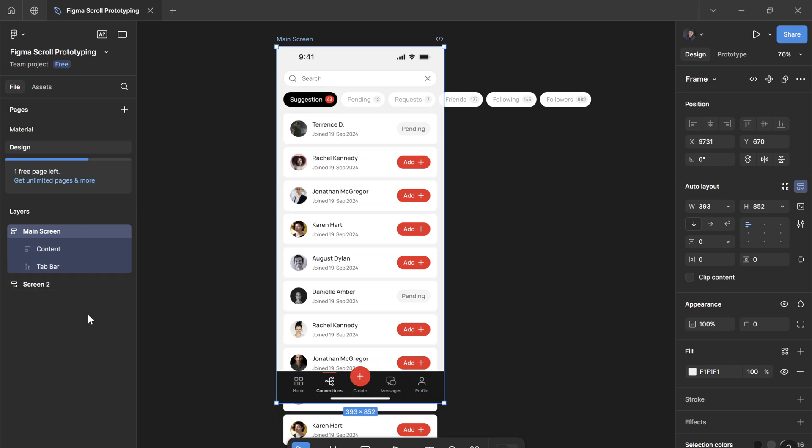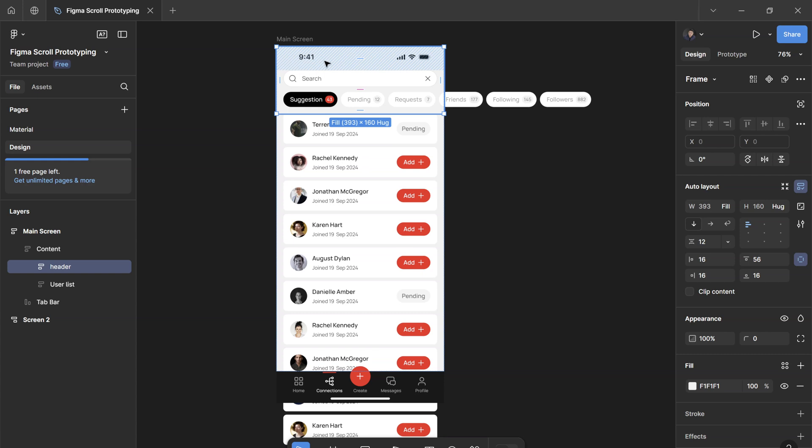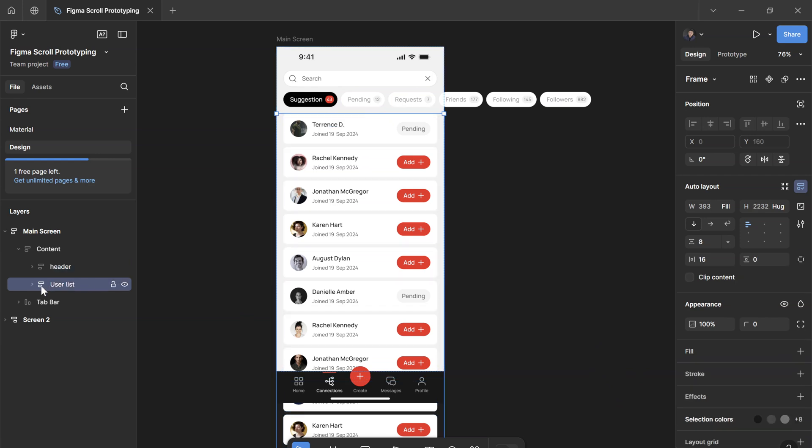Within the content I have the header, which has the status bar, the search bar, and the tabs which we want to scroll horizontally. And then we also have the user list which we want to scroll vertically.